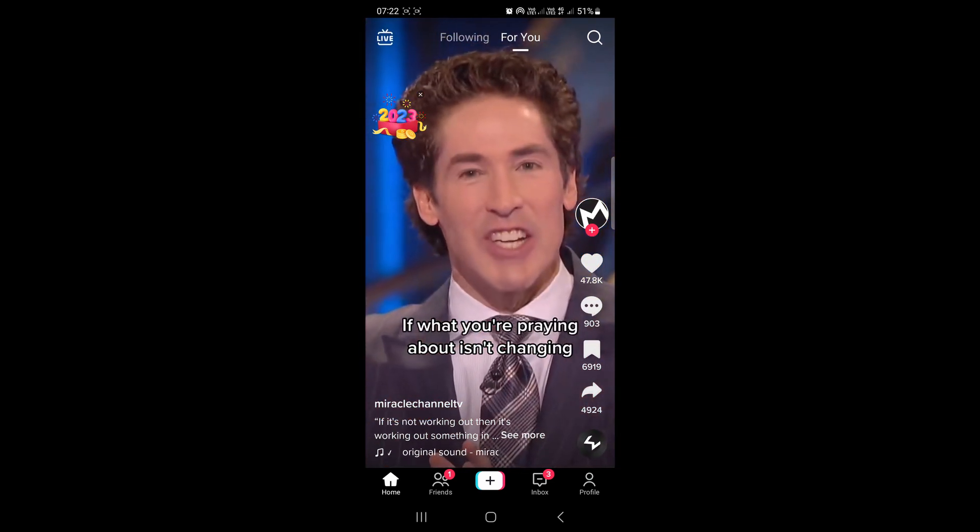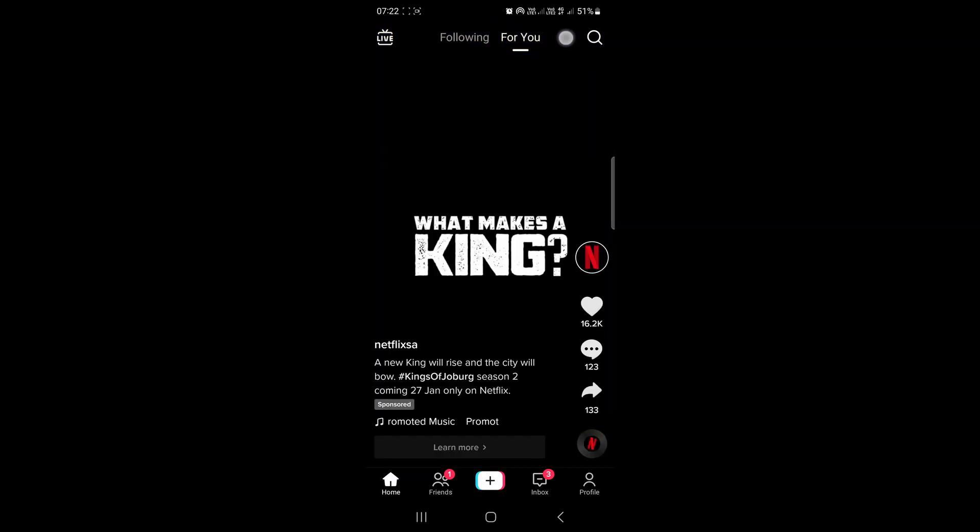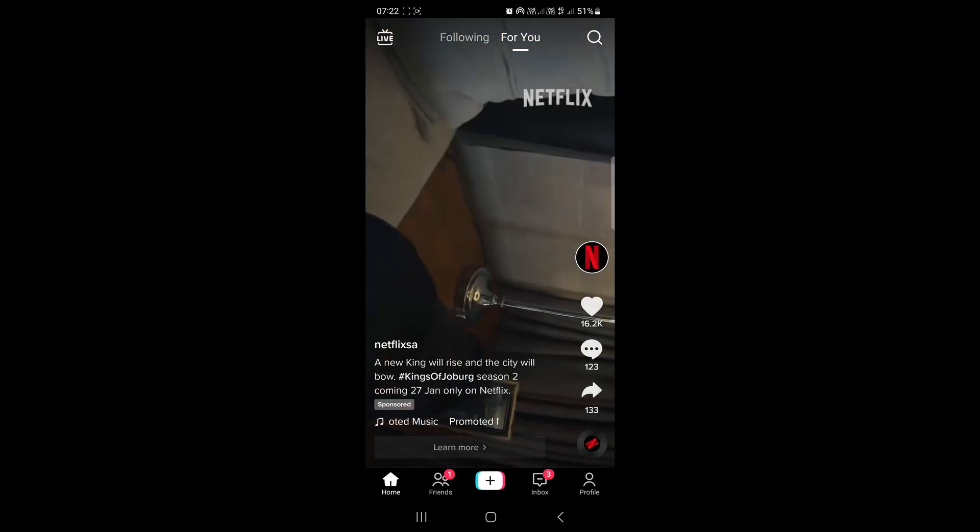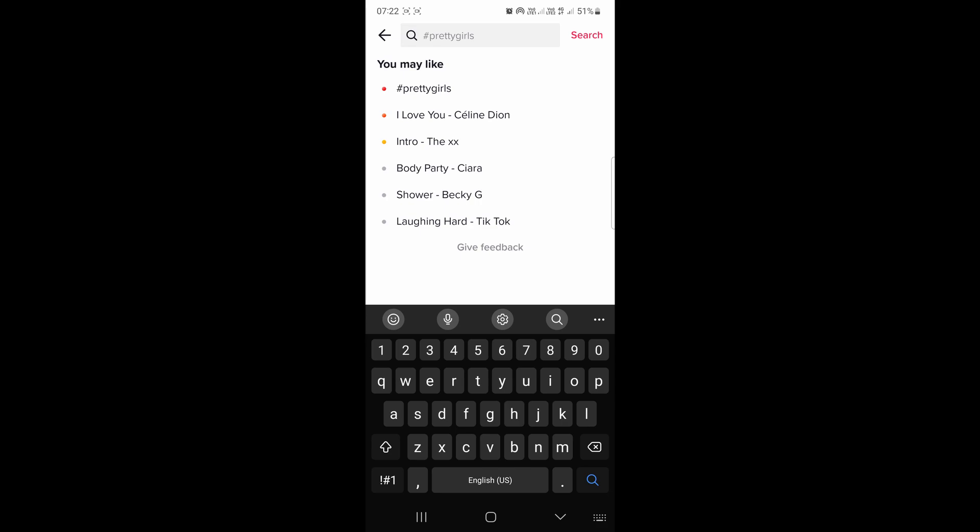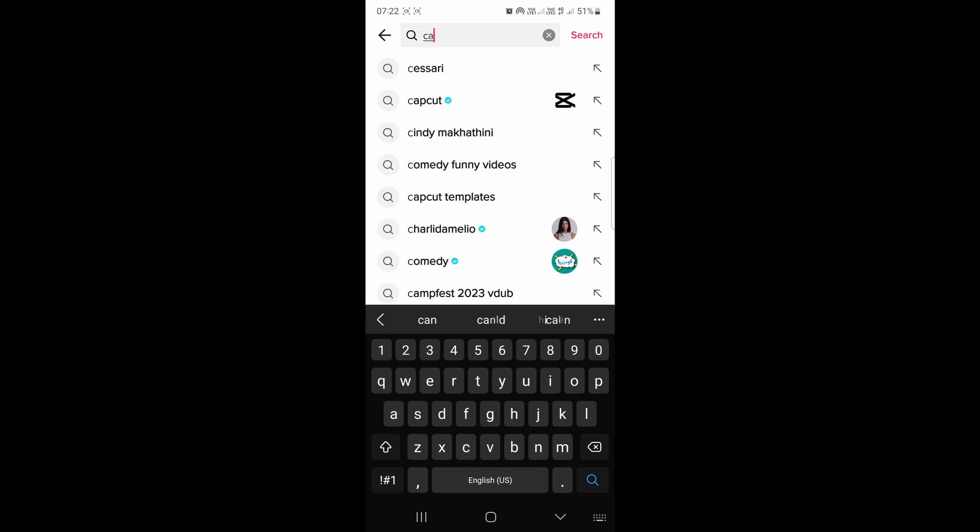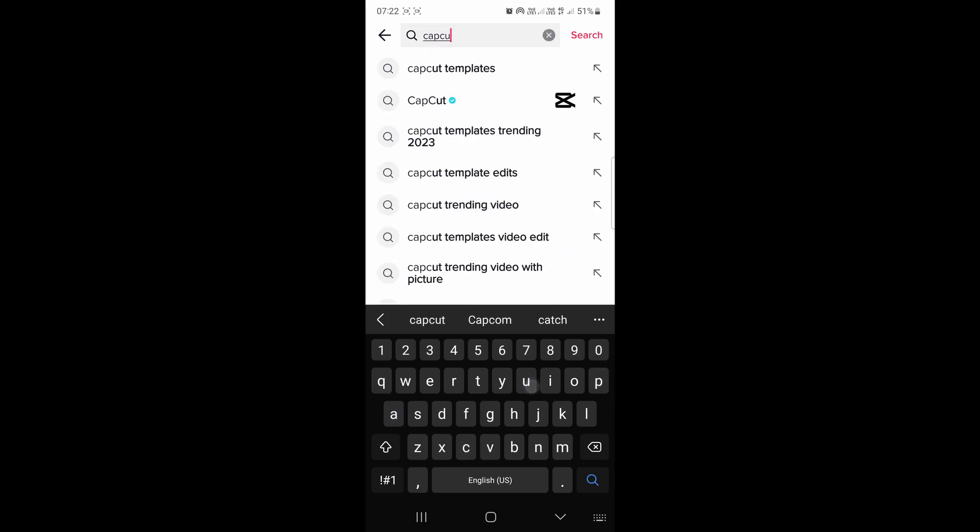But I'll show you an example. If I go back to the home page and tap on the magnifying glass at the top right hand corner, I'll type CapCut just to show you how this would work.